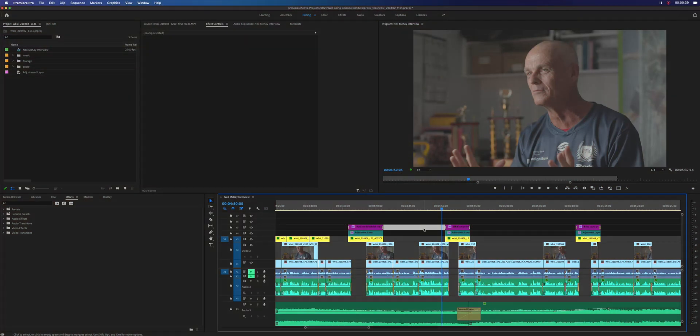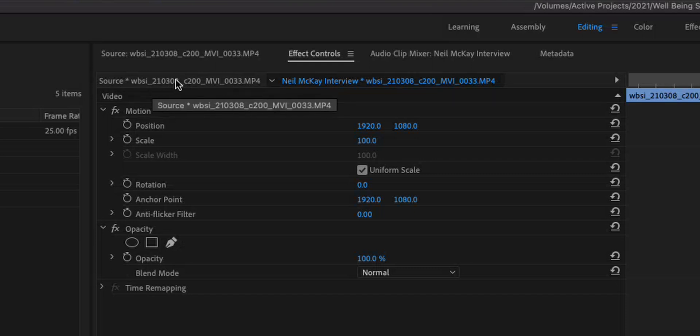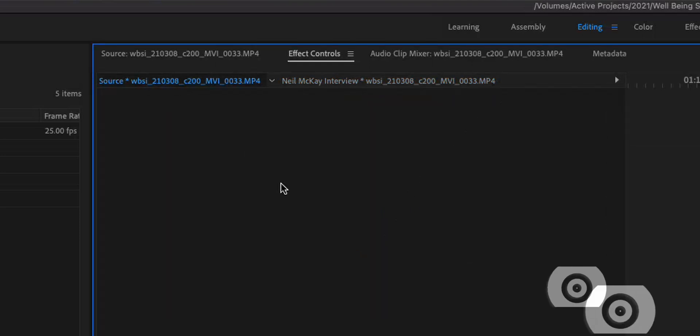How we actually access this tab is exactly the same as if we're adding an effect to a normal clip. But at the top of the effects control window, you'll see a tab that says "source" followed by the name of the clip you've selected. By default, it's going to be empty.